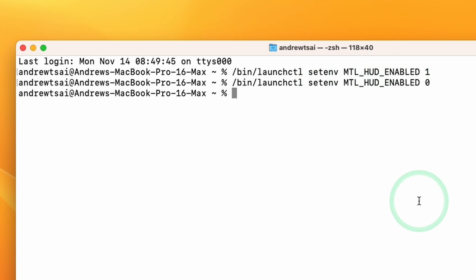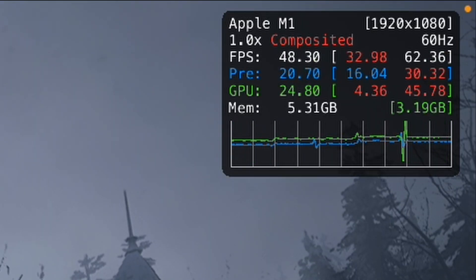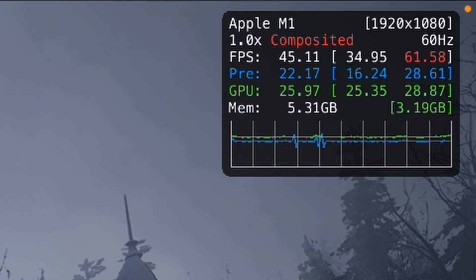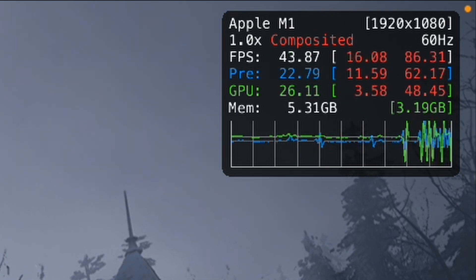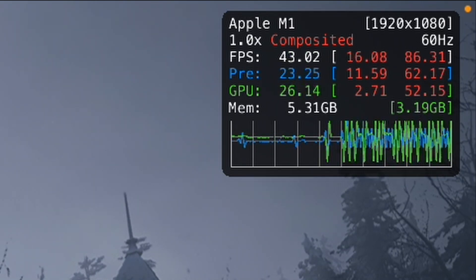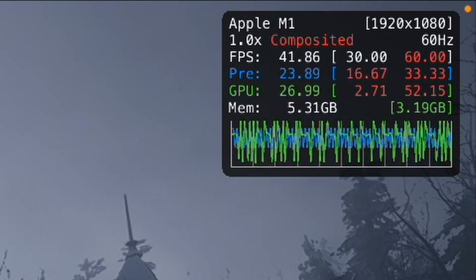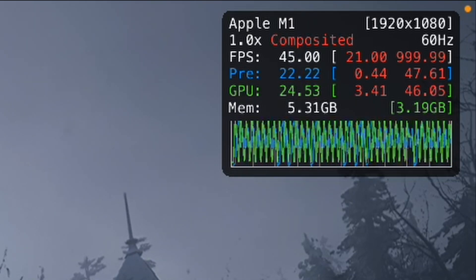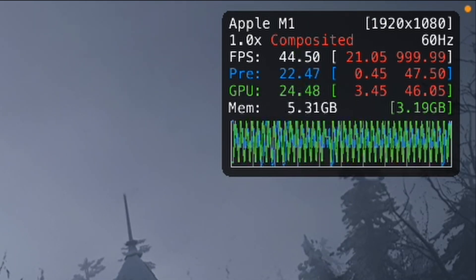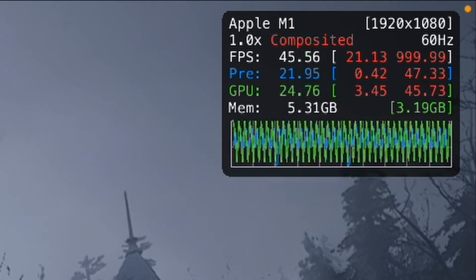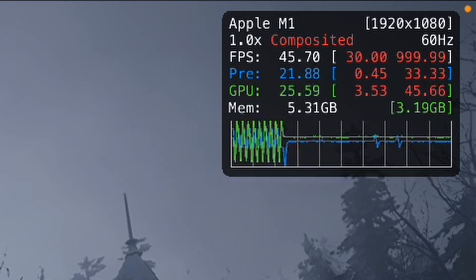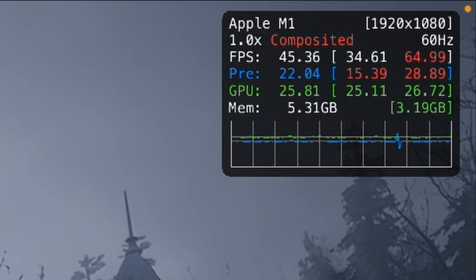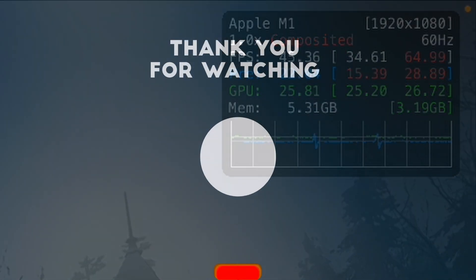Now the Metal HUD will be disabled. The last question is: what do the numbers on the Metal Performance HUD actually mean? The FPS number looks self-explanatory, but what do the numbers on the right mean? Why do they sometimes go to 999.99? And what exactly is meant by the word 'composited'? What is 'pre' and what is 'GPU' exactly? If anyone has an answer to this, please leave a comment on this video.